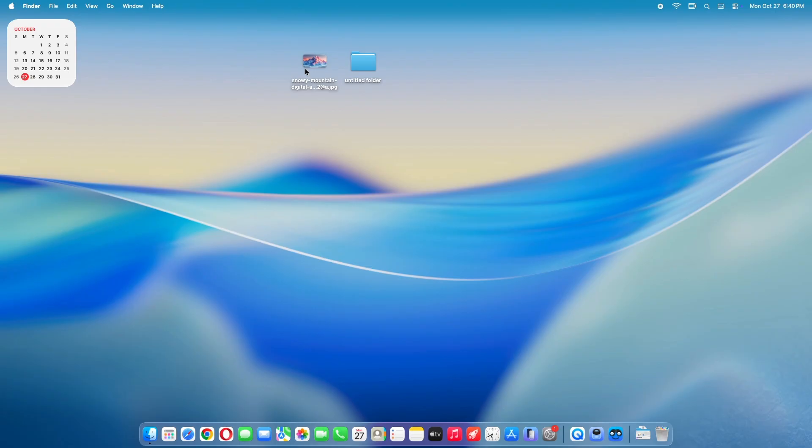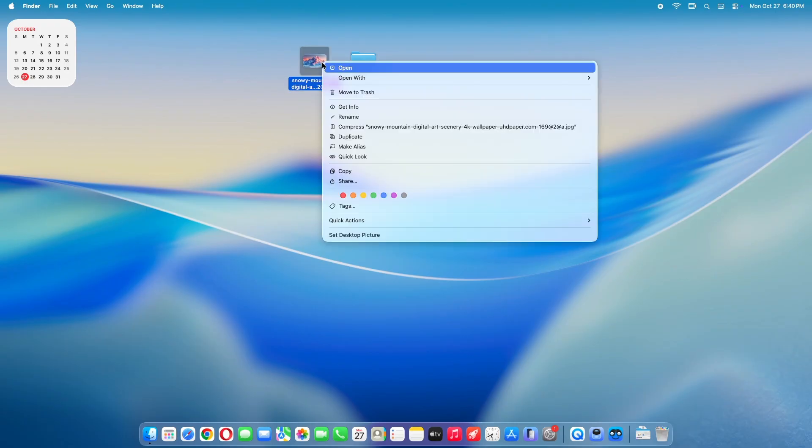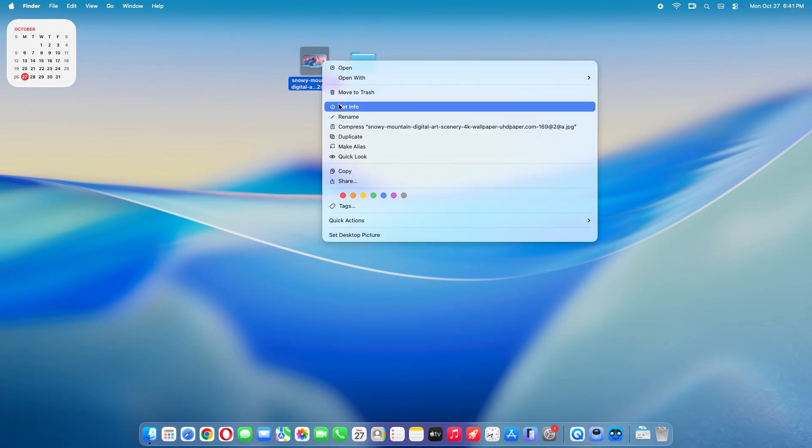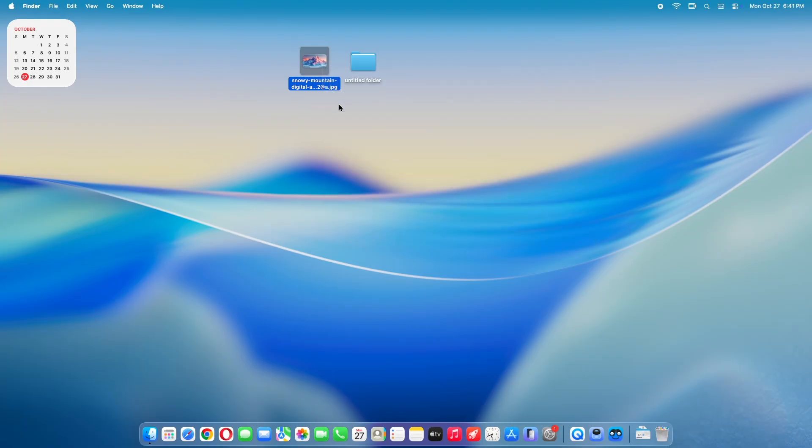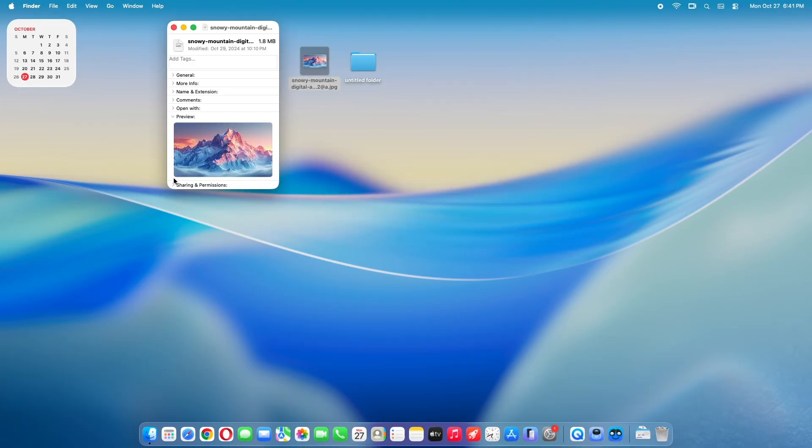First, locate the file or folder you want to fix. Right-click it, or Control-click and select Get Info. A window pops up.